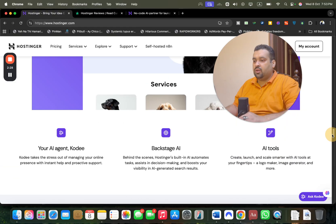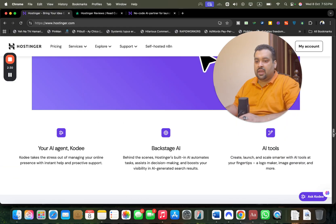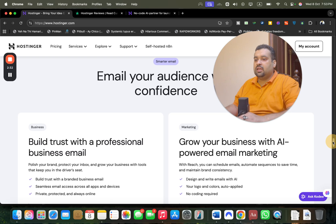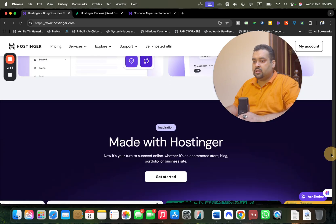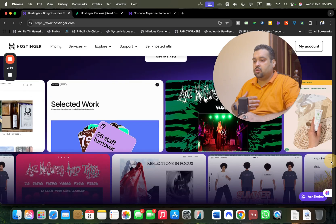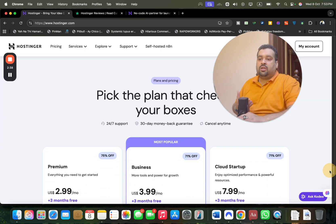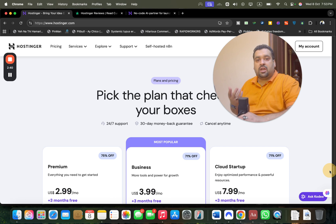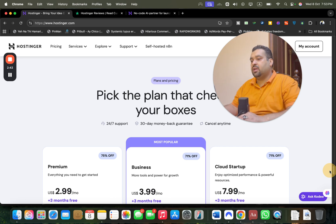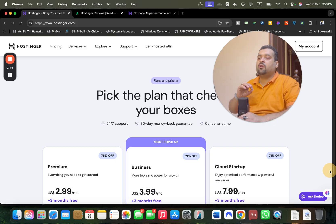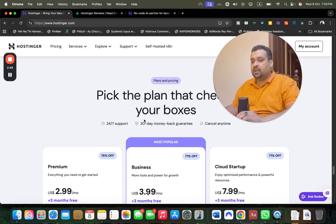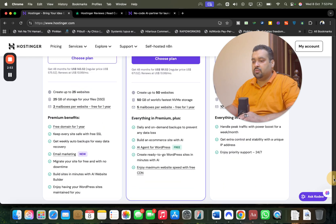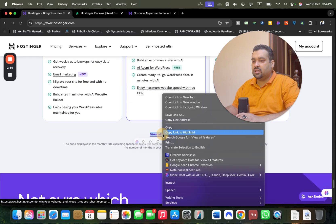They provide you with Kodee AI agent and AI tools. Hostinger also has a dedicated website migration service, so if you're coming from another hosting company, they have a dedicated service to free shift all your website data. All plans are covered with 30 days money-back guarantee. You can cancel anytime with 24/7 support.